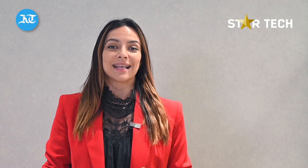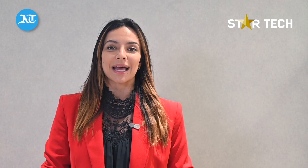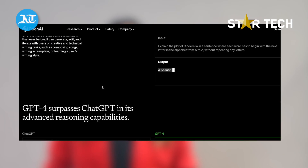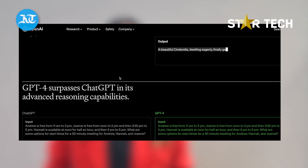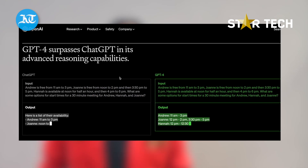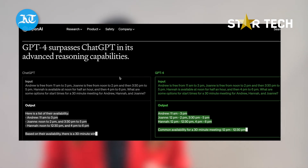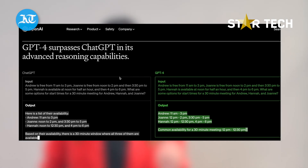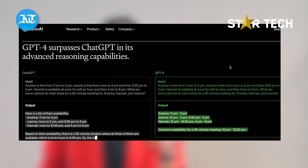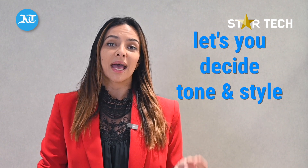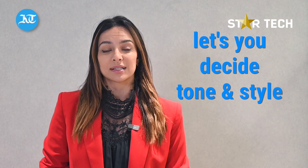GPT-4 is 82% less likely to respond to requests for disallowed content than its predecessor and scores 40% higher on certain tests of factuality. It will also let developers decide their AI's style of tone and verbosity.